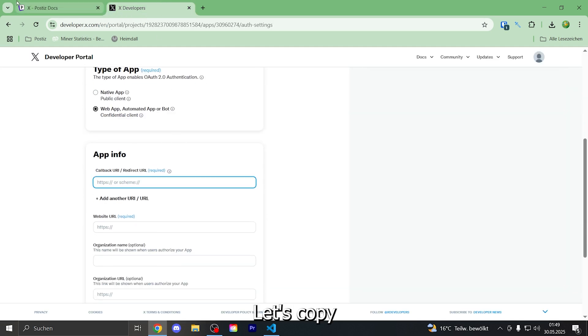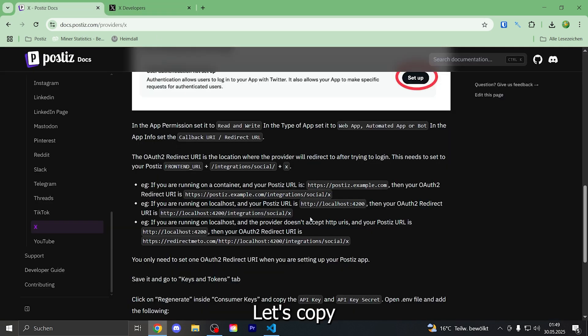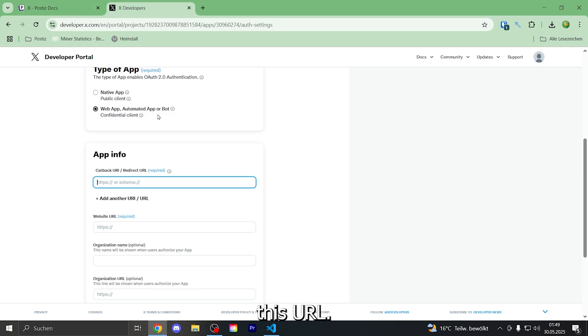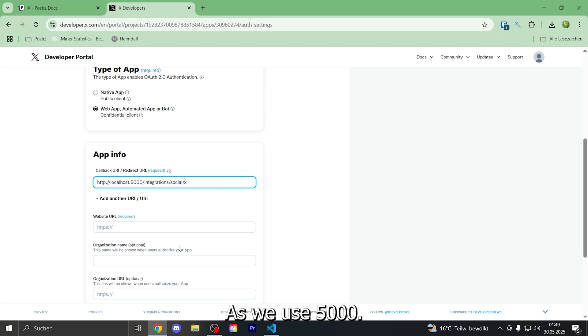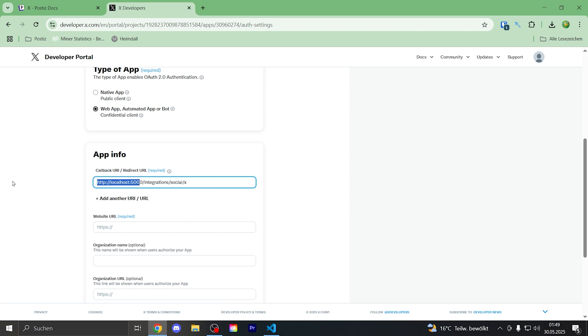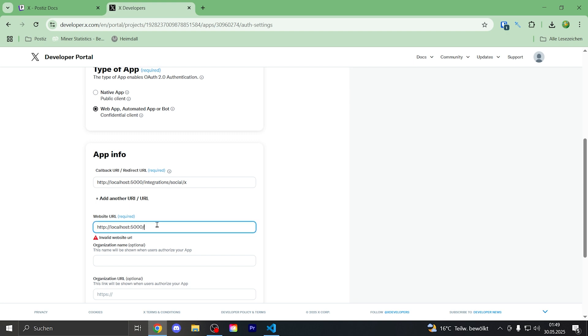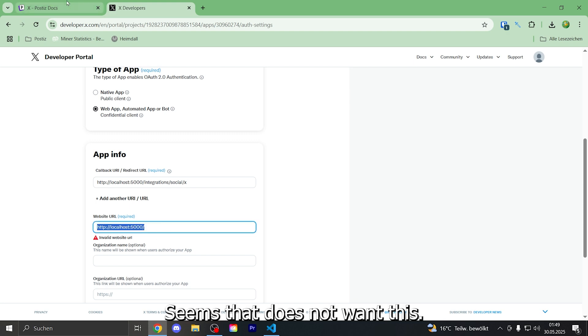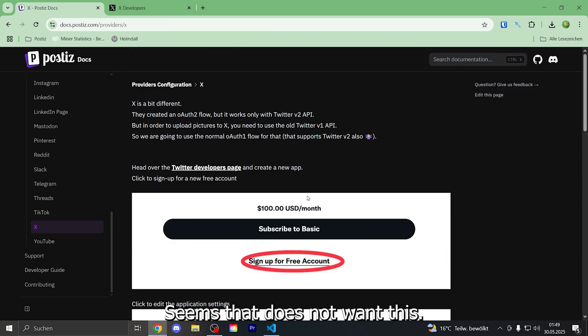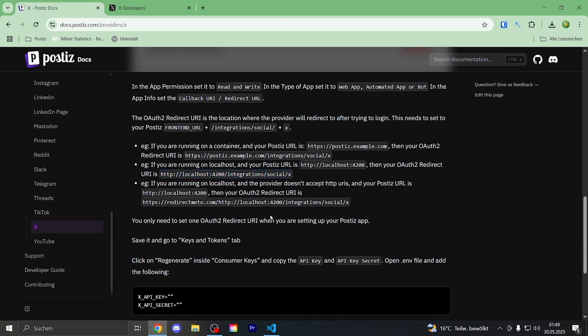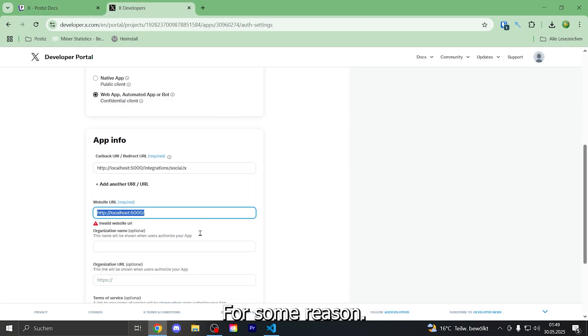Let's copy this URL. As we use 5000. Let's copy that. Seems it does not want this for some reason.